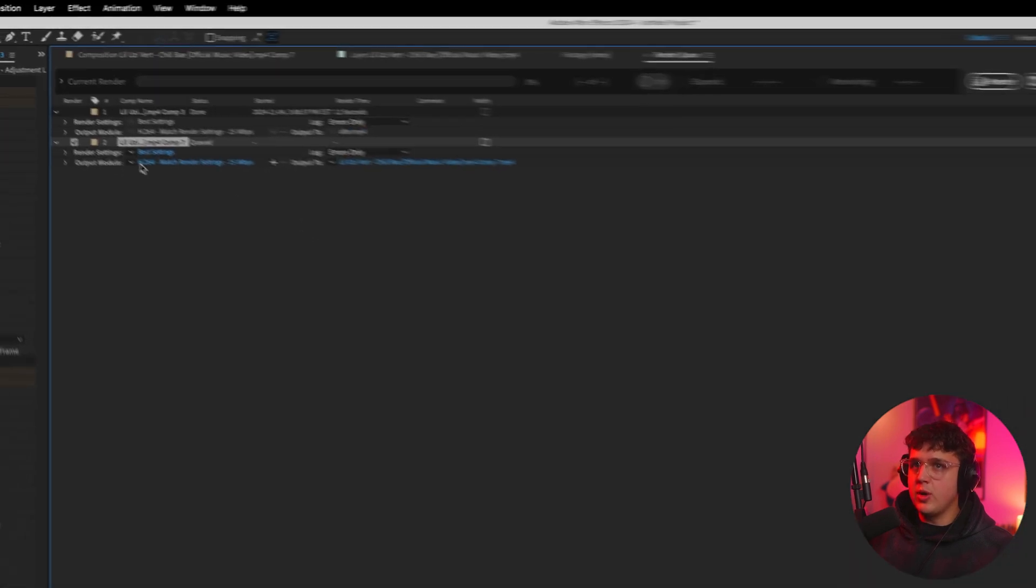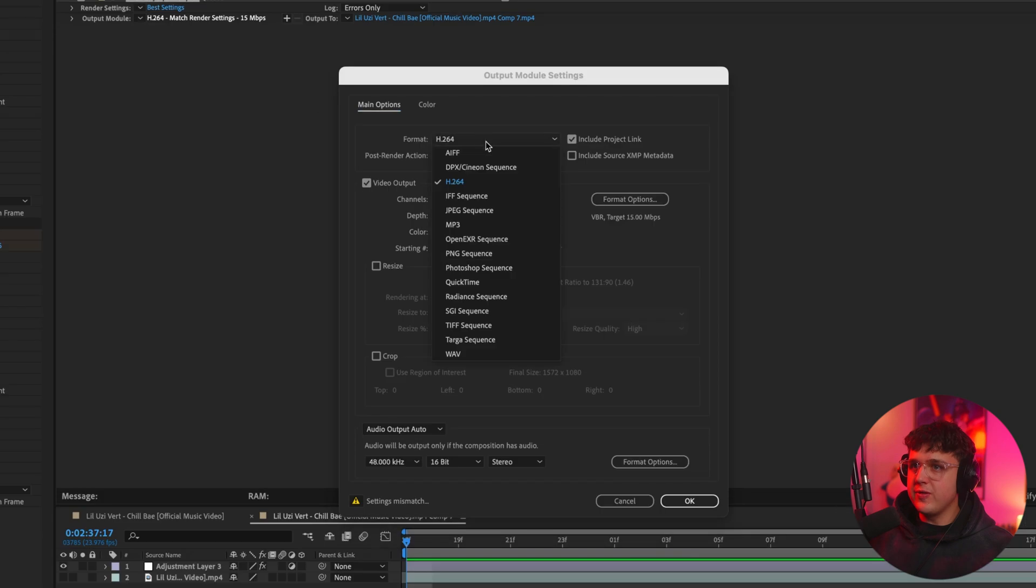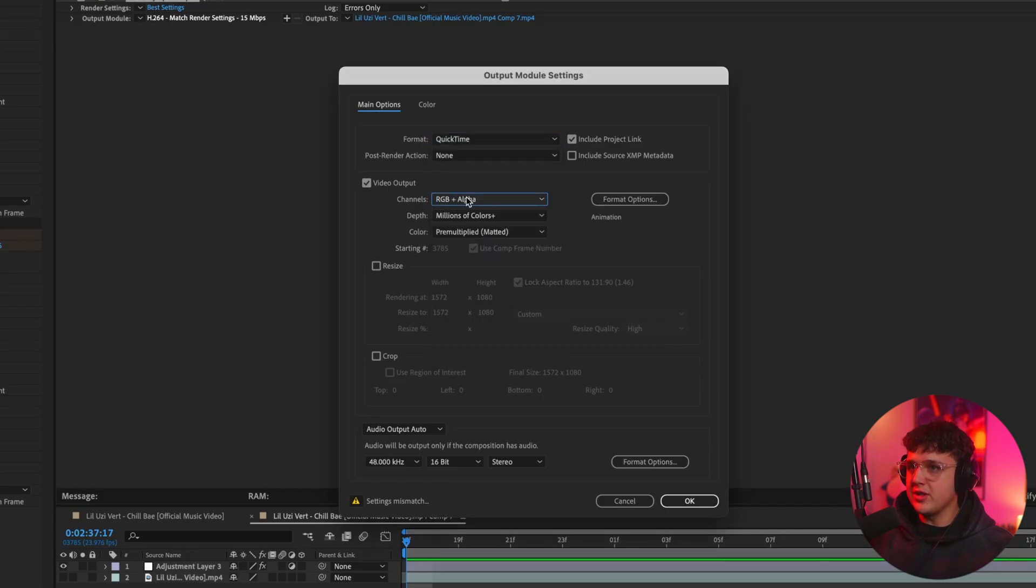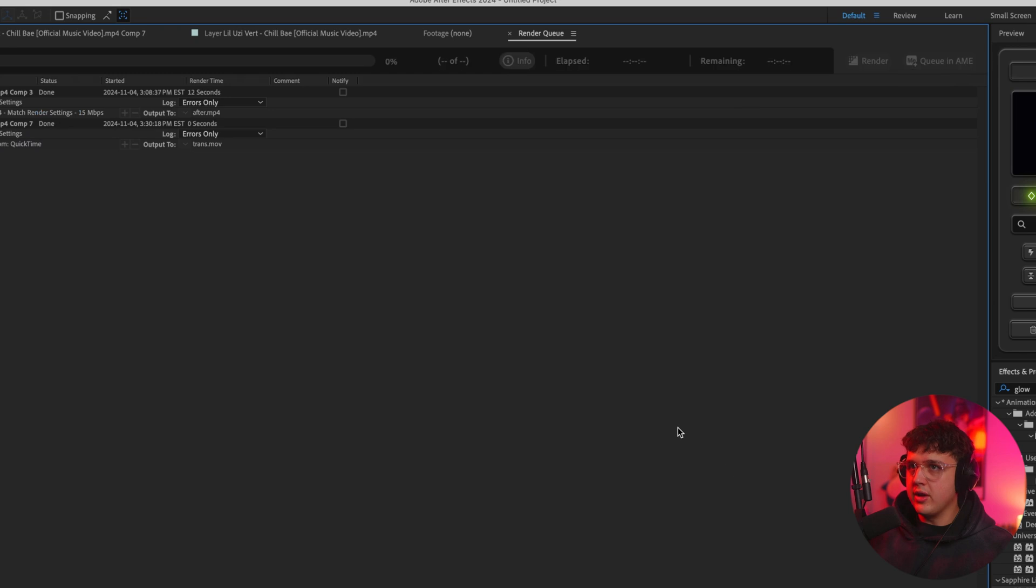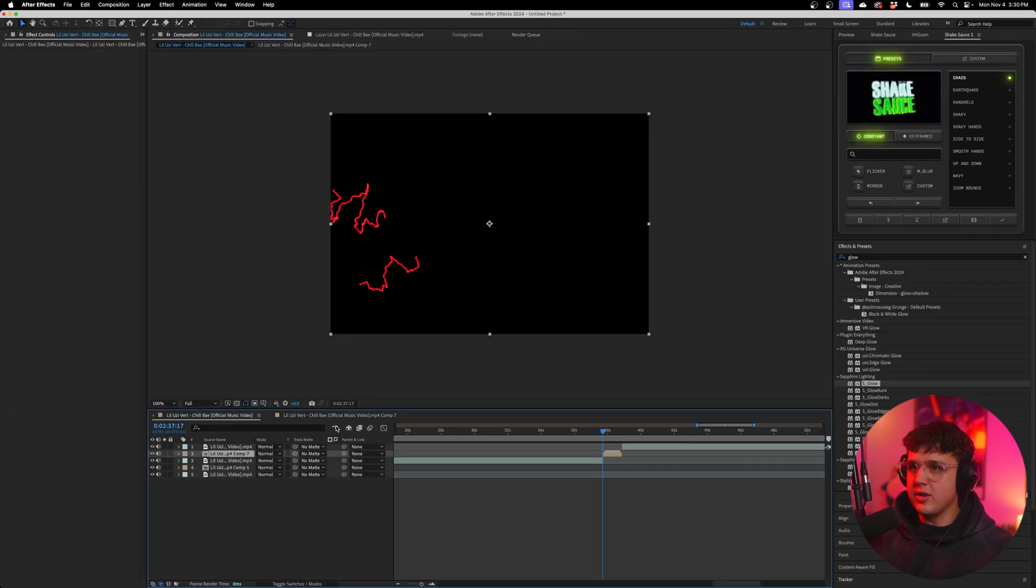And then once you're inside of the render queue here, you want to go over to output mode and click on this, change the format to QuickTime and then change the channels to RGB plus alpha. So it's going to render as transparent and then we'll hit render.